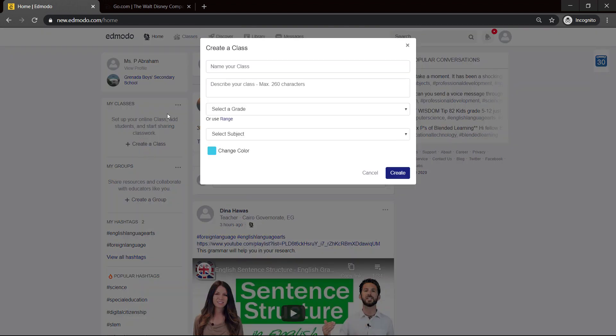The window comes up and it says Name Your Class. You want to give your class a sensible name that the students can relate to. For instance, in the GBSS, they have a particular naming system. 1G refers to Level 1, and G because they have multiple forms at Level 1, so their naming system is 1G. So we will call it 1G.